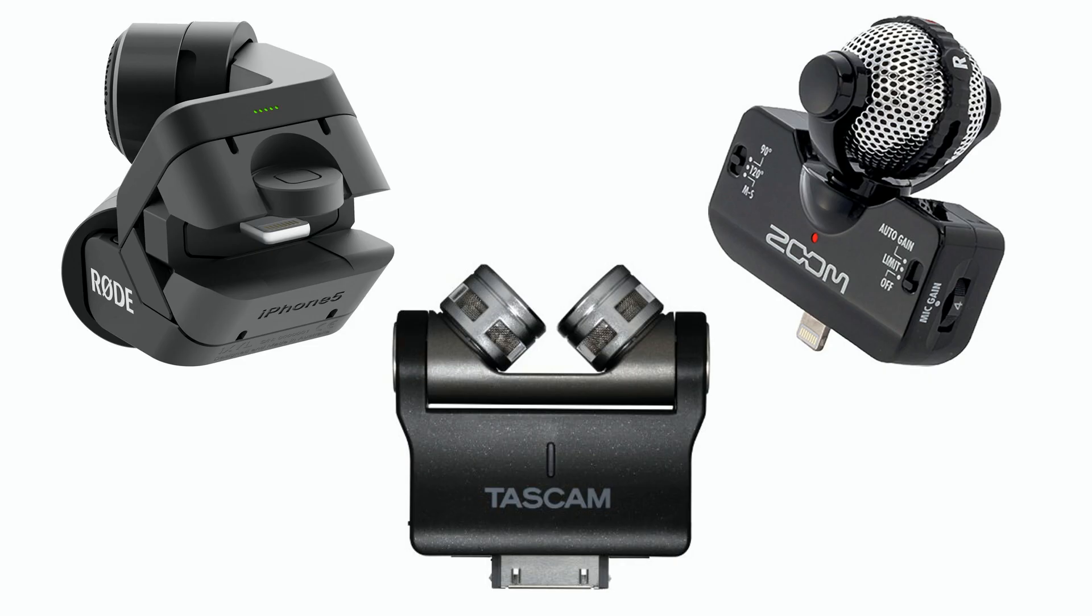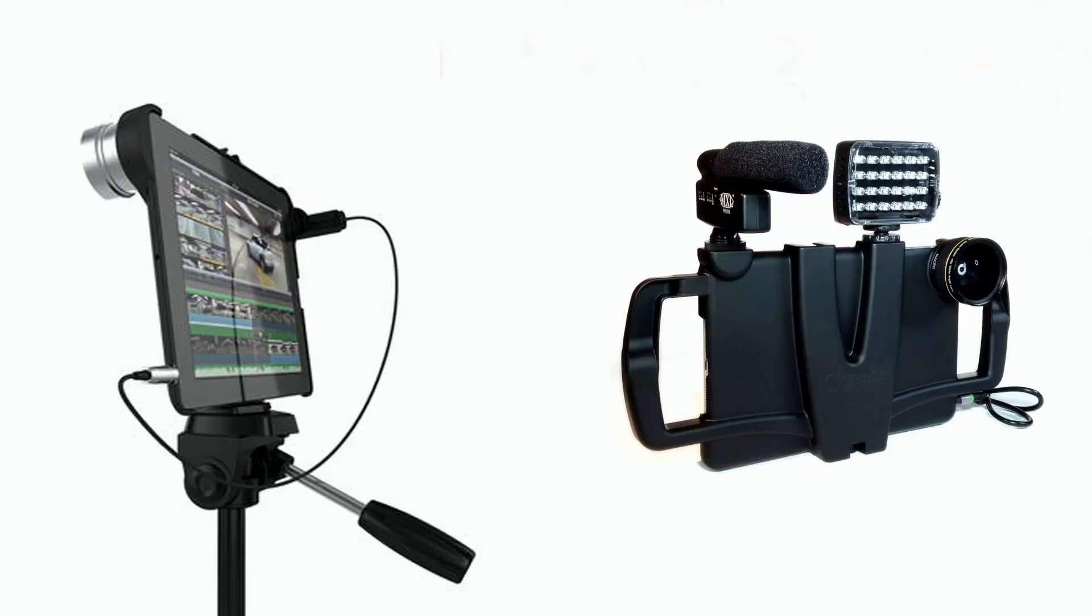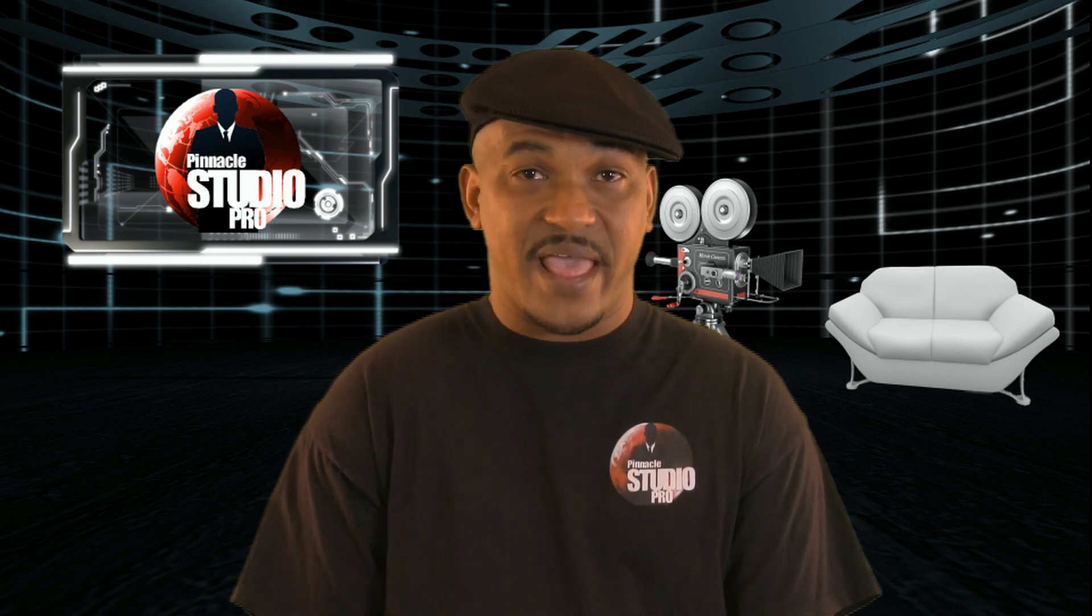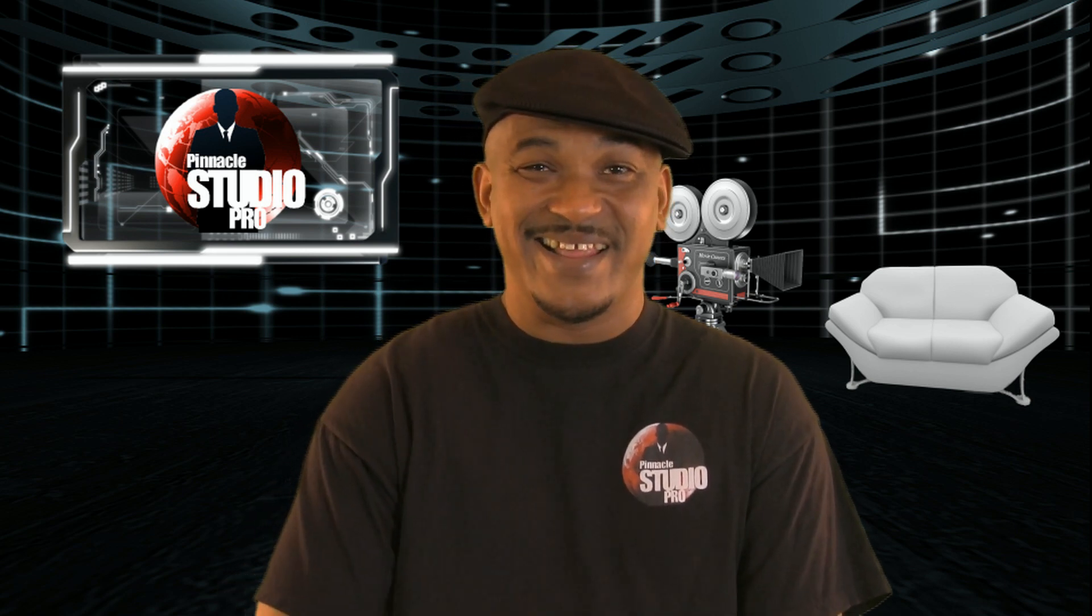It is about time that I brought you some love from the Pinnacle Studio iPad and iPhone app. Let's get into it.